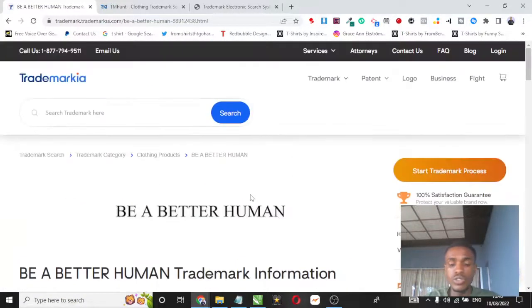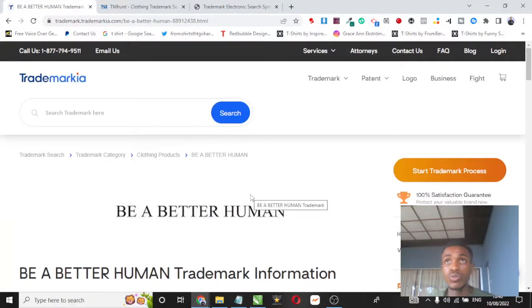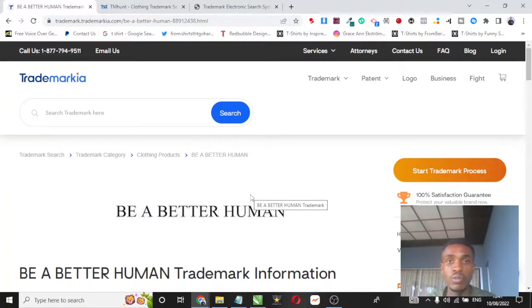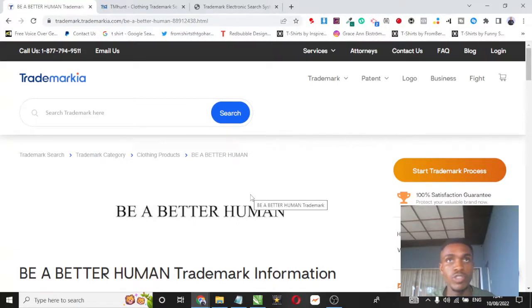So guys, use these three tools to validate your niche before creating designs and uploading them to your store. If you like this video hit the like button, share this video with your friends, let me know what you think about this video. Peace and God bless.